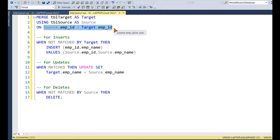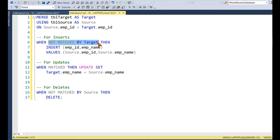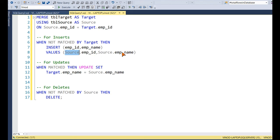We have three scenarios: insert, update, and delete. For insert: we perform it when a record is present in the source but not in the destination. We write 'WHEN NOT MATCHED BY TARGET' — meaning the record is not present in the destination — and then perform an INSERT with values from the source: source employee ID and source employee name.